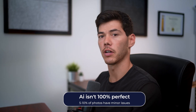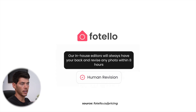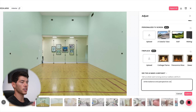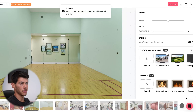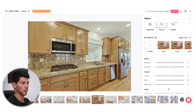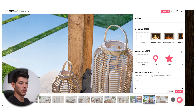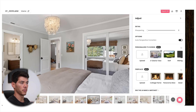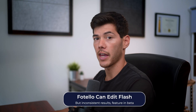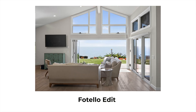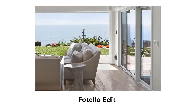AI isn't perfect 100% of the time. For every 30 or so photos I run, I'd say two or three have issues. Fitello understands this and they have in-house editors, so when AI makes a mistake, you can just request a revision and they'll fix it within eight hours. The most common issues I've seen are color casts that can't be fixed with sliders, auto perspective warping, sky replacements where they shouldn't go, and camera removal from mirrors just doesn't work properly. Fitello is also the only AI editing software I know of that does flash, although the results are pretty inconsistent, so I'd say this feature is still in beta.